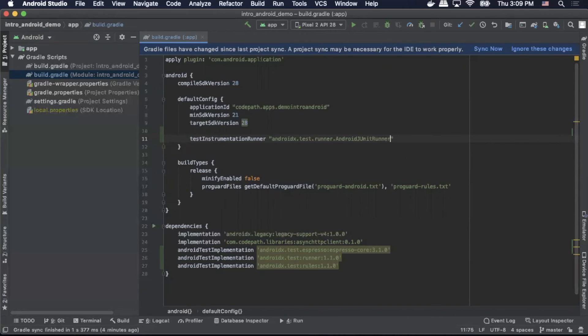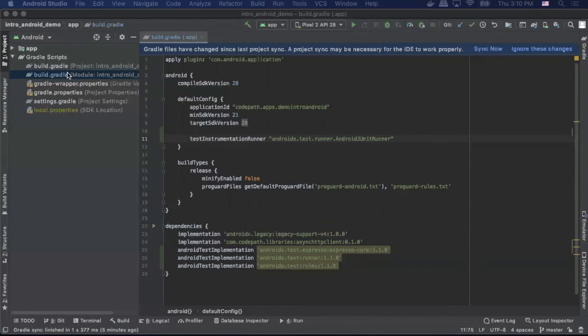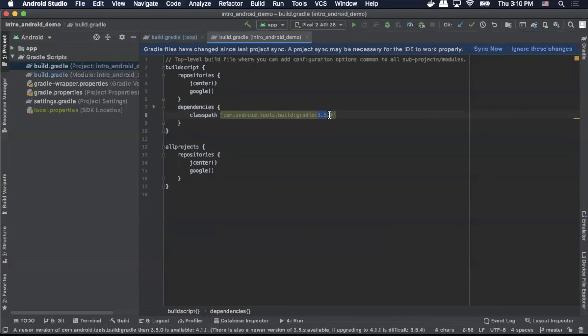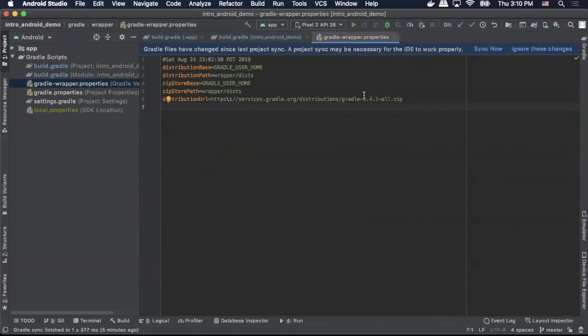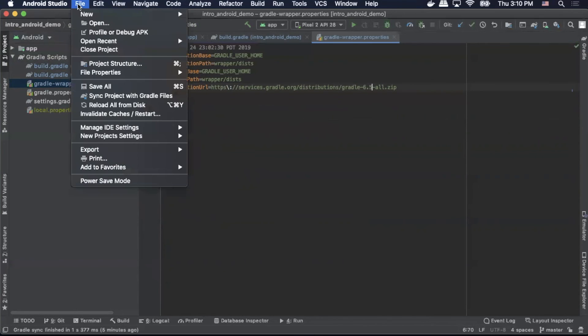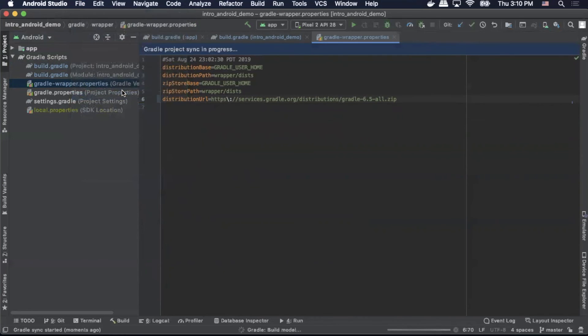Now with our dependencies defined, we need to update our gradle file. We'll open the build.gradle for the project. We'll go in here and update this to 4.1.1. Then we'll go to our gradle wrapper and we'll also update this to 6.5. We'll save and then sync project with gradle files.